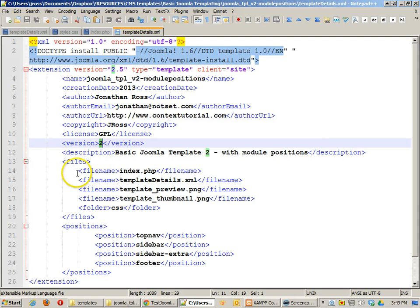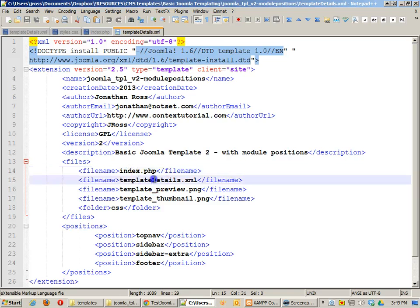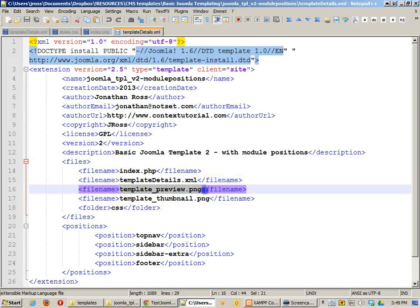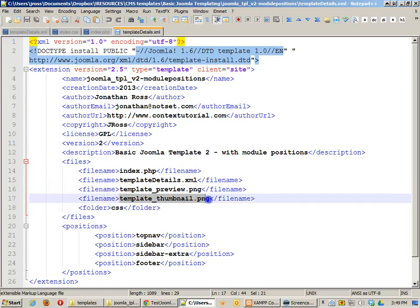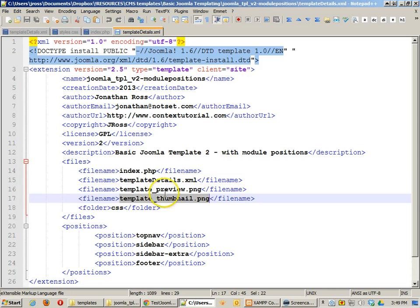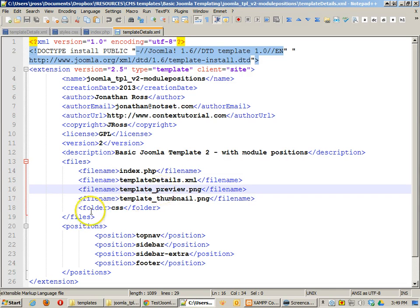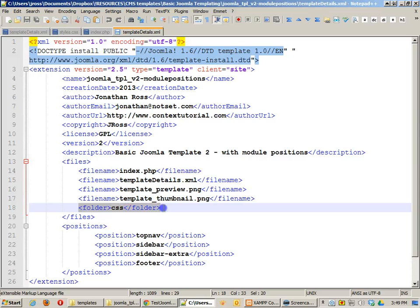I have some new files. I have my index and template files. Then I have the template preview and the template thumbnail. The template preview and the template thumbnail files are basically the same thing except the thumbnail is small and the preview is larger. The next thing that I have is a folder called CSS.